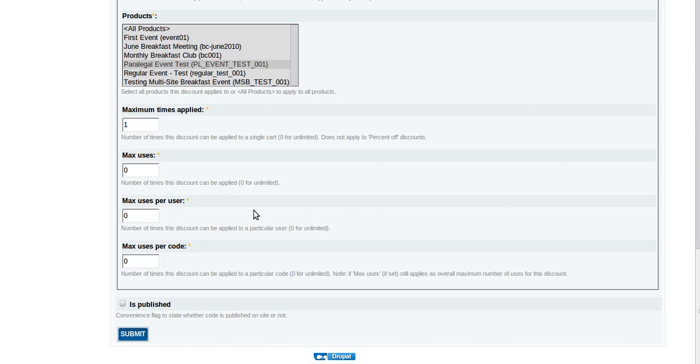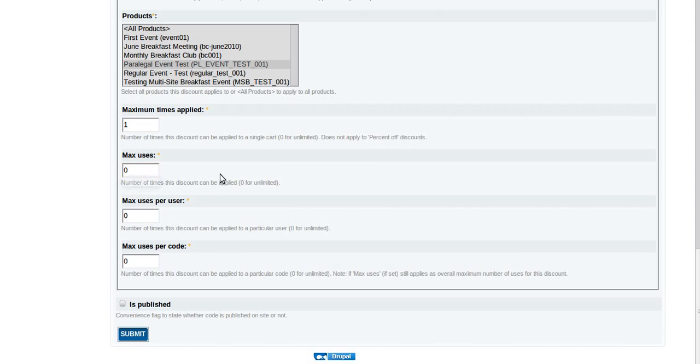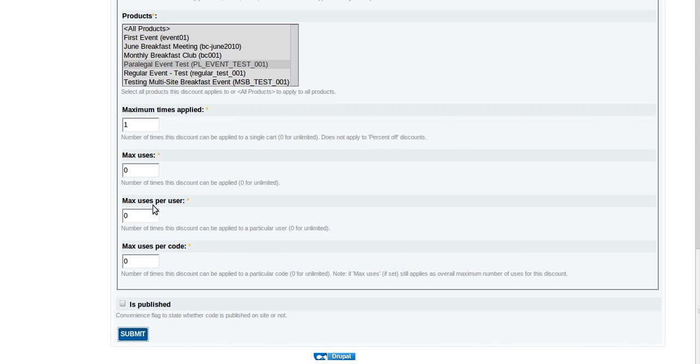Maximum number of uses - that's the maximum number of times the discount can be applied overall. Think of it in terms of the first 100 people to purchase this product to get this discount, encouraging people to order quickly. So then you would say 100 in there. Normally this is probably just going to be zero. You're not necessarily going to use that very often. Maximum uses per user: do you want the user to be able to get that discount more than once over any span of time? Well if you do then you want to put a limitation in there.